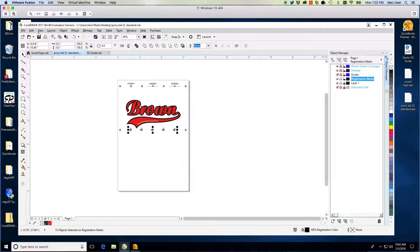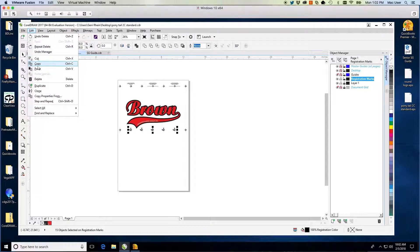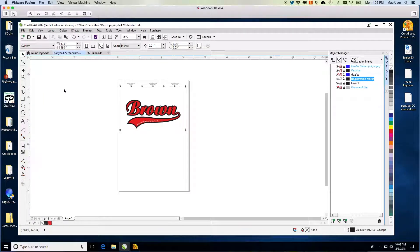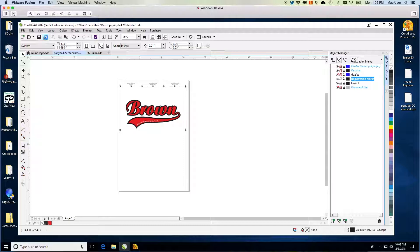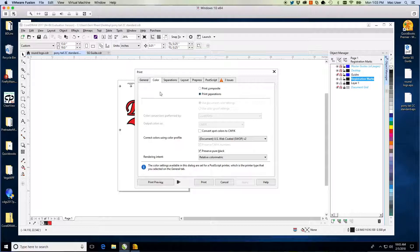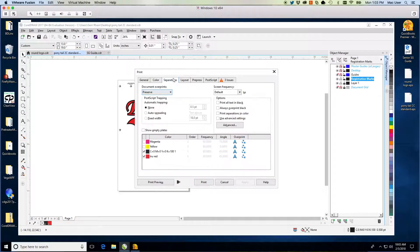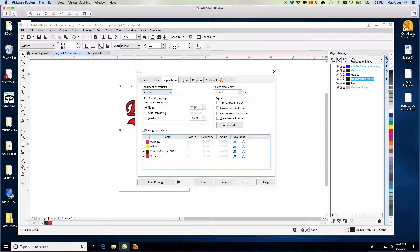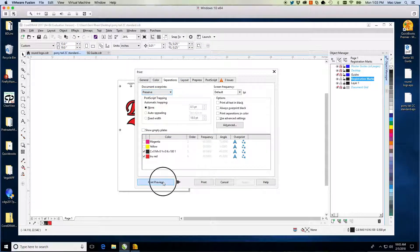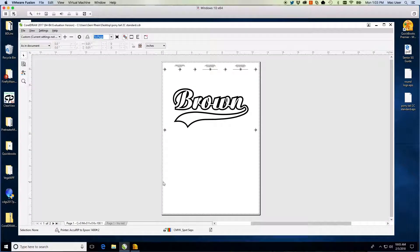The artwork is now ready to print. Use the print dialog you typically use. I print through AccuRip on a 13x19 film. This is a multi-color job, so I need separations. Choose the colors of the art you need to print. The Set and Go guide is in registration color and the marks will print on every film.